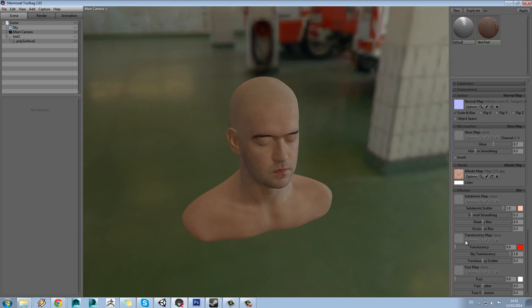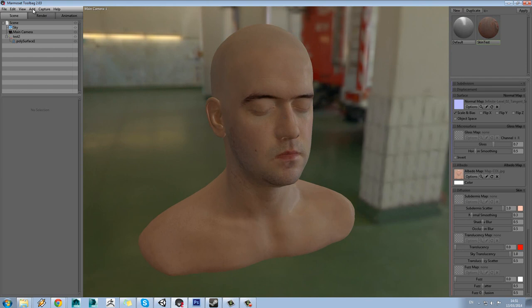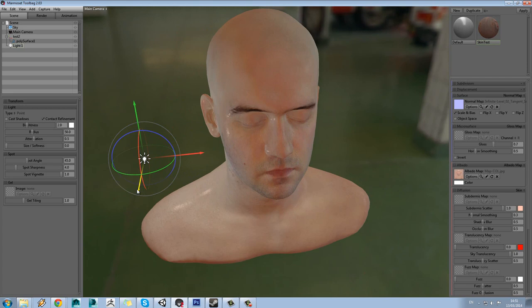The next thing we're going to do is add a light into this scene, so that when we're applying things like subdermal and subsurface scattering we can see these effects working in both light and dark. Come up to the Add tab and add a new light into the scene.